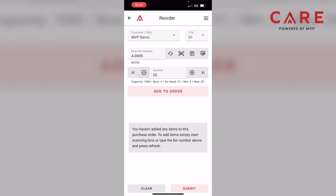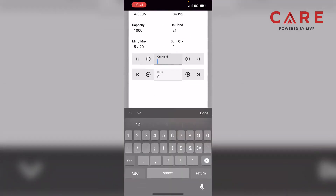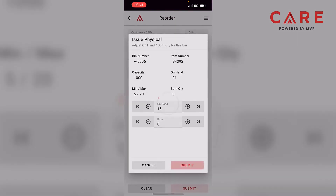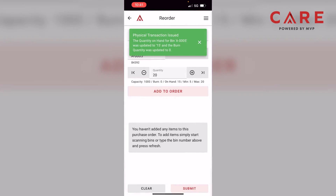Now, still in this screen, let's say we're looking at our bin and the app shows 21, but really we have 15 in our bin. We can go to the middle of the screen towards the right where it has that P and click on the physical feature. I'll enter in 15 manually and press submit. Once this syncs to the cloud and to our server, you'll get a success message — it's been issued.